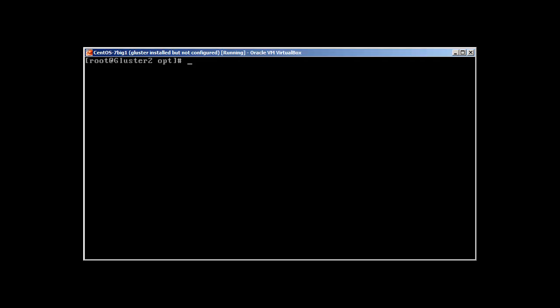First of all, we need to create a user. Let's create a user. Let me check if I have itthings.